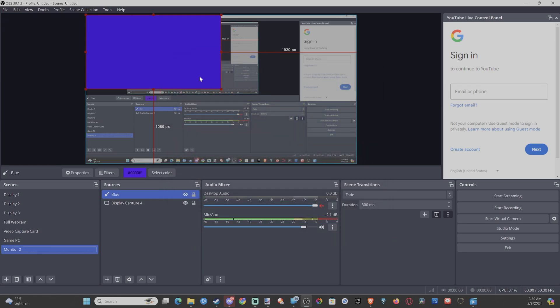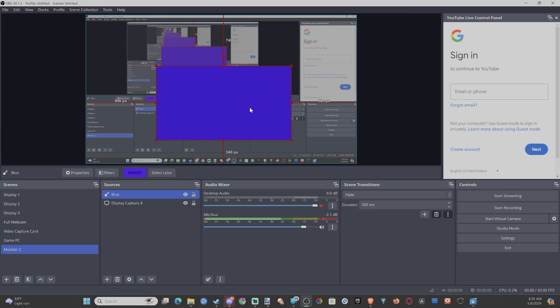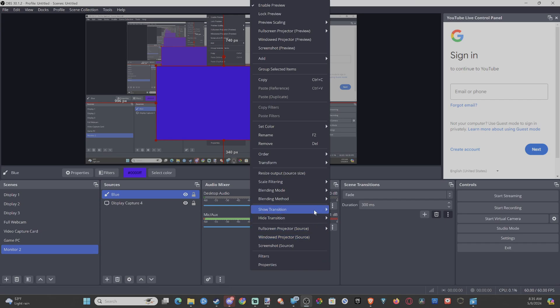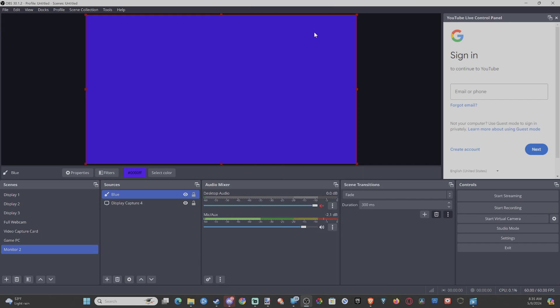Then we can have a blue background. We can right-click on this and we can go to Transform and we can make this the entire screen. Let's go to Fit to Screen. So maybe have a blue background or something you want, or maybe a green.